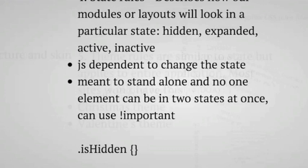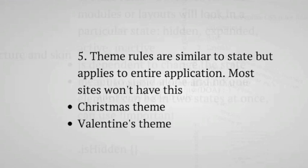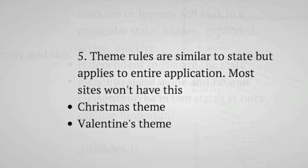And finally, the last category of CSS is themes. Theme rules are similar to state, but they apply to the entire application. So most sites won't have this because we don't have themes. But theoretically PayPal could have a Christmas theme, a Valentine's theme. I know for one time we wanted to change our logo out. So themes apply to the whole application, while states apply to either the modules or sometimes just pages themselves.